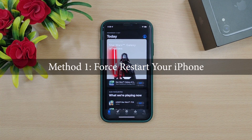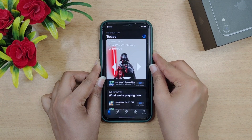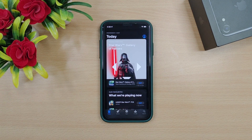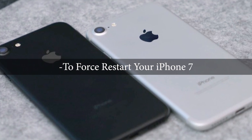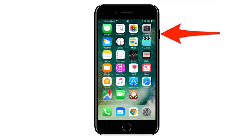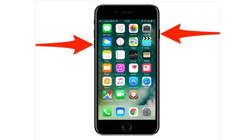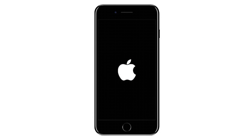Method 1: Force Restart Your iPhone. Most of the issues that arise in iOS can be fixed by a simple restart or force restart. To force restart your iPhone 7, press and hold both the sleep or wake button and the volume down button for at least 10 seconds. Wait until you see the Apple logo, and then release both buttons.